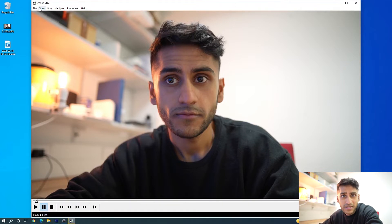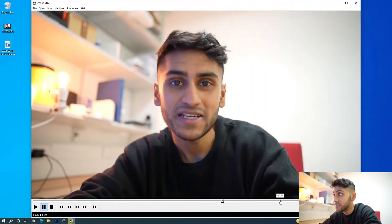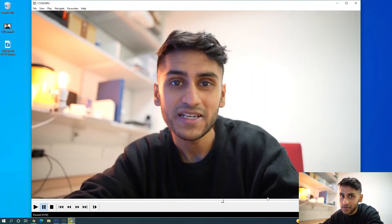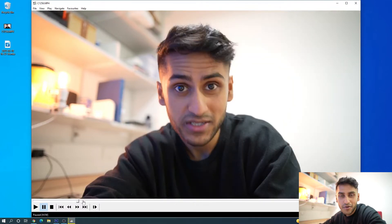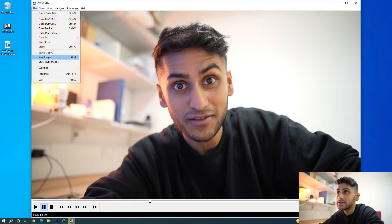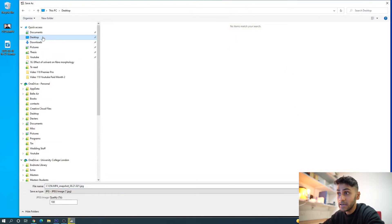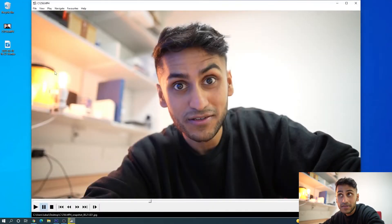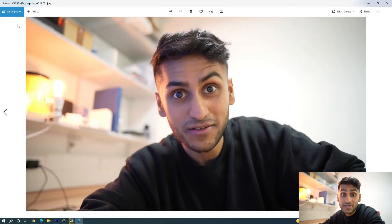So using this software — I will put the link in the description down below — which is a free software on Windows, you can play this video and scrub through it to find the ideal face that you want on your thumbnail image. I'm going to go through the video and find the face I feel like is going to be best. All you have to do is press File, Save Image, and download it to your desktop and press save. In a few seconds you'll have a JPEG image that you can use as the basis of your YouTube thumbnail.